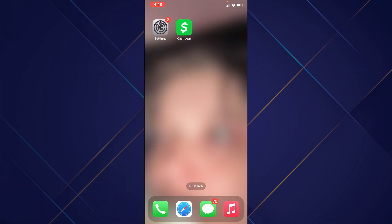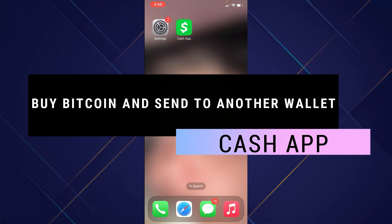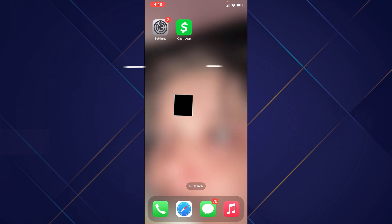Hey guys, in this video I will show you how to buy Bitcoin on Cash App and send to another wallet. Make sure to watch the video till the very end, and let's begin.